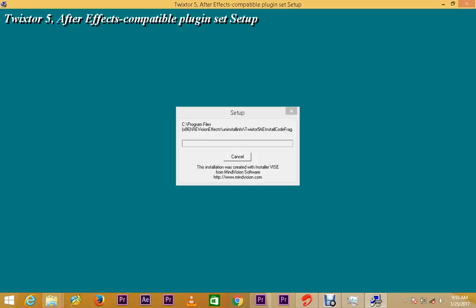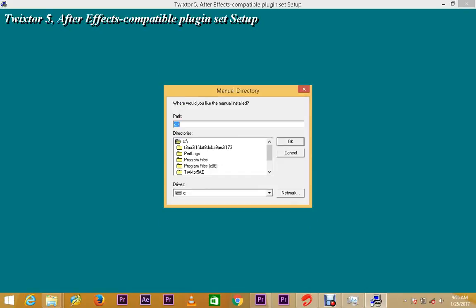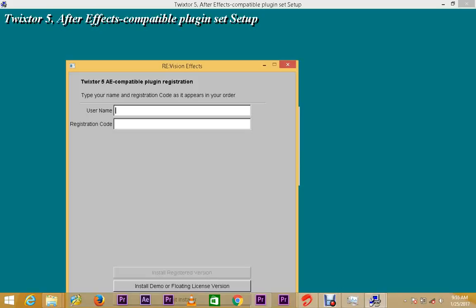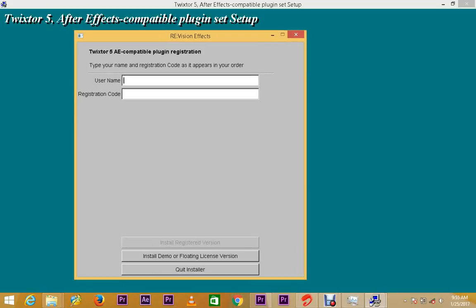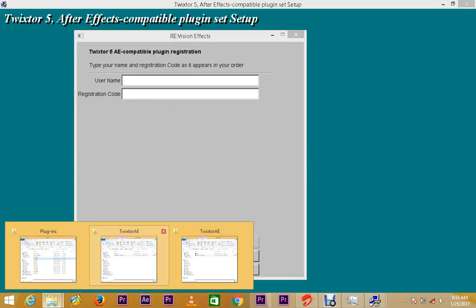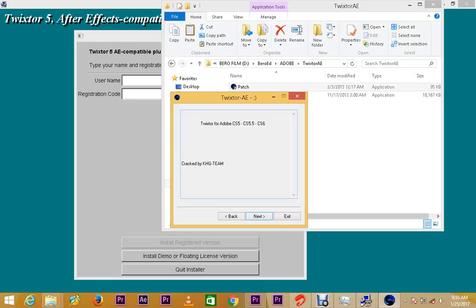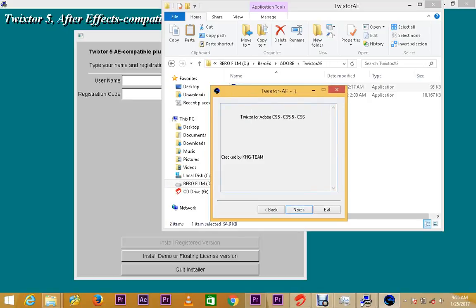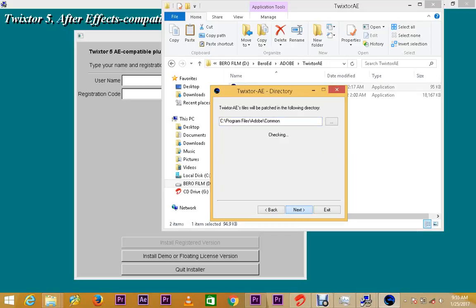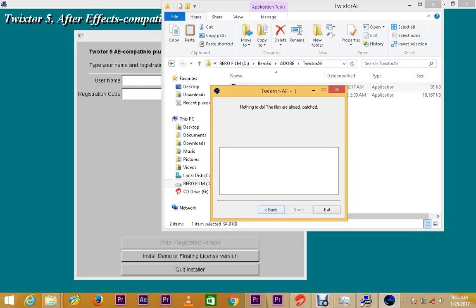This is the trick. So you click Next, whatever. This means I need to activate. Yeah, so these are my codes. Nothing to do, there are files already patched, okay.